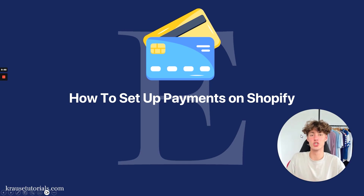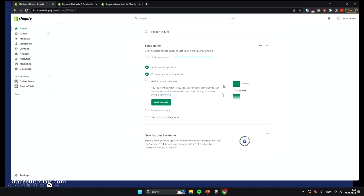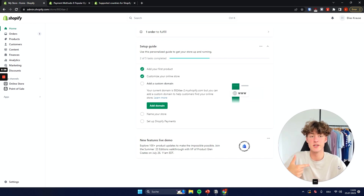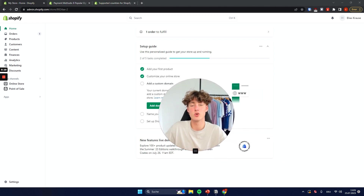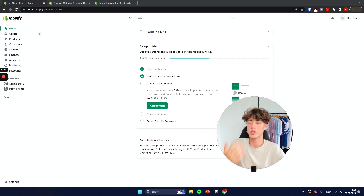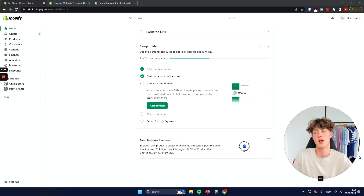How to set up payments on Shopify. To get started you will have to head over to the Shopify dashboard. My name is Elias and if you have any questions you can always leave them in the comments down below and I will try to answer them as soon as possible.